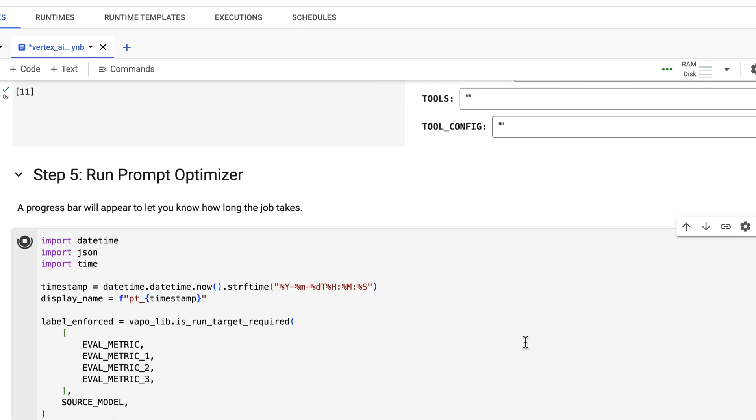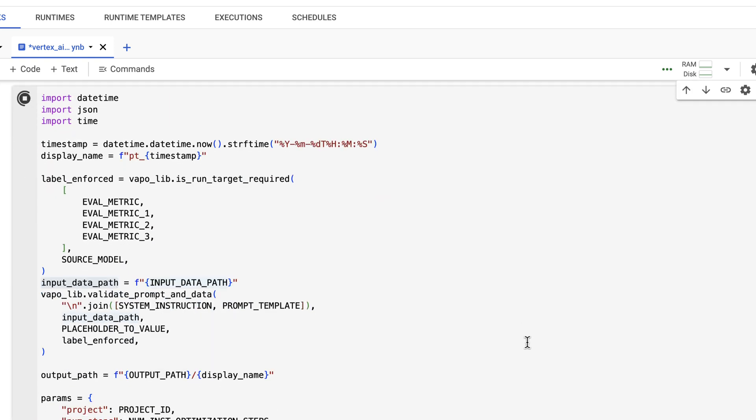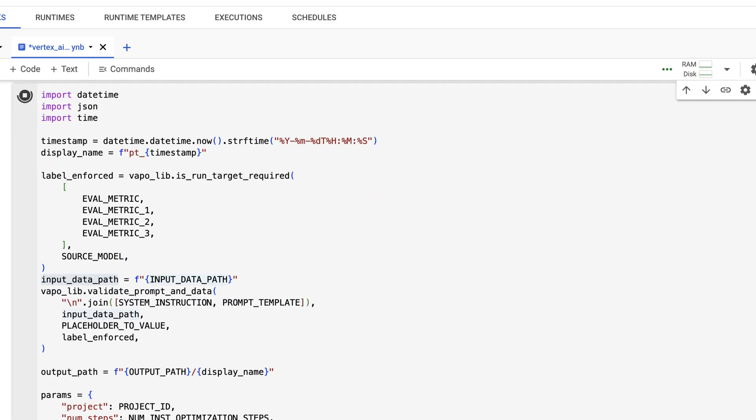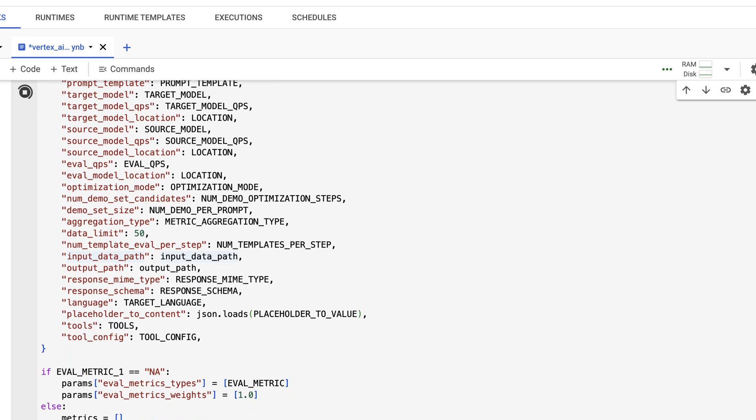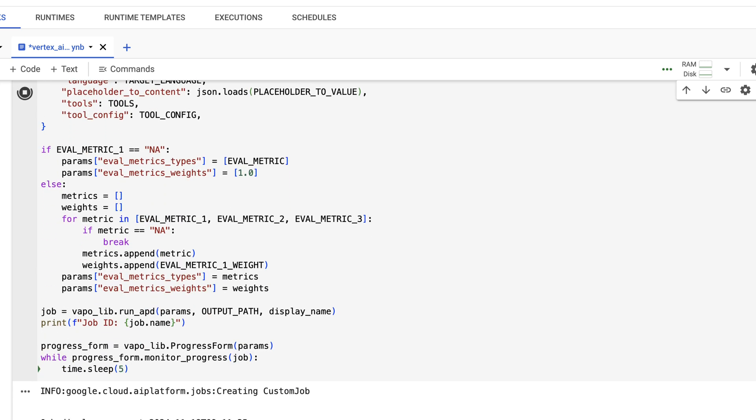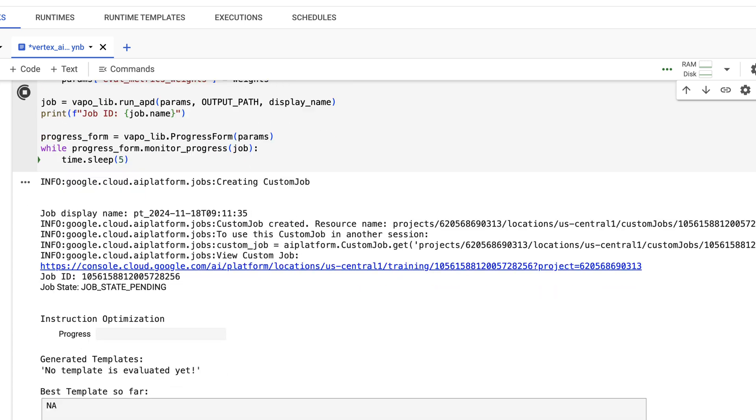And the next step is to run the optimizer. I have one running here right now, I'll just pause the video and wait for the results to be ready.